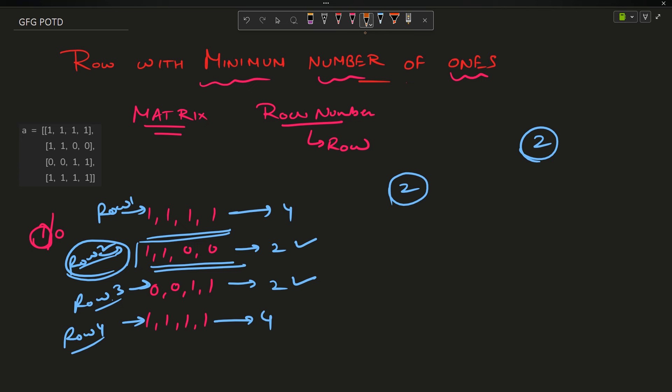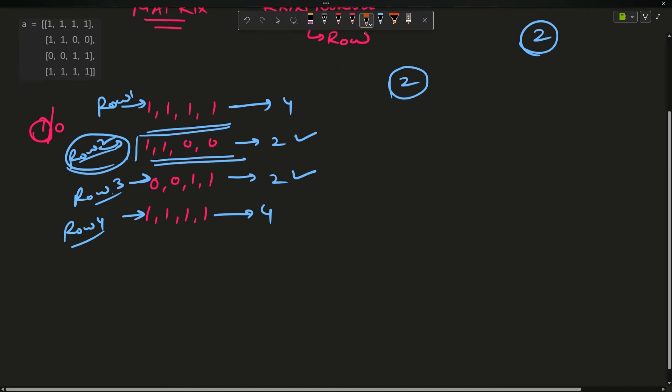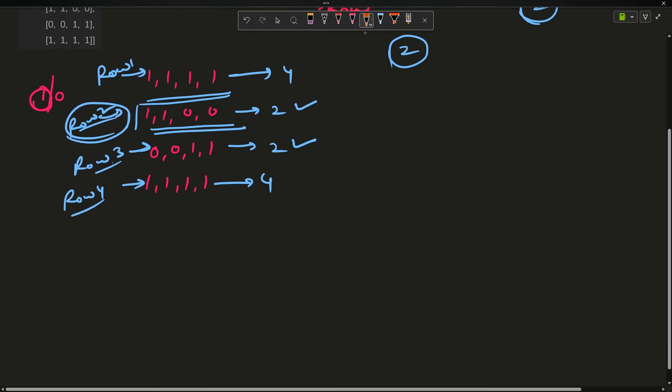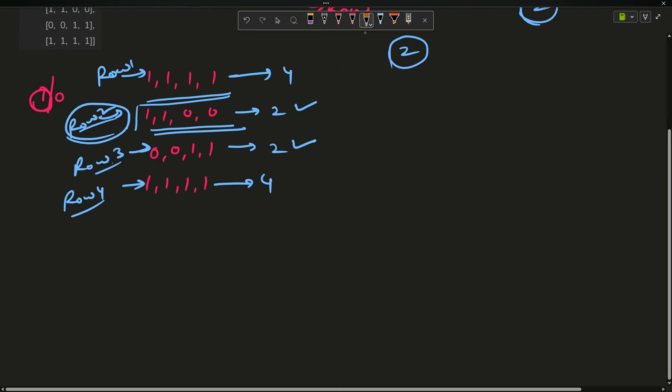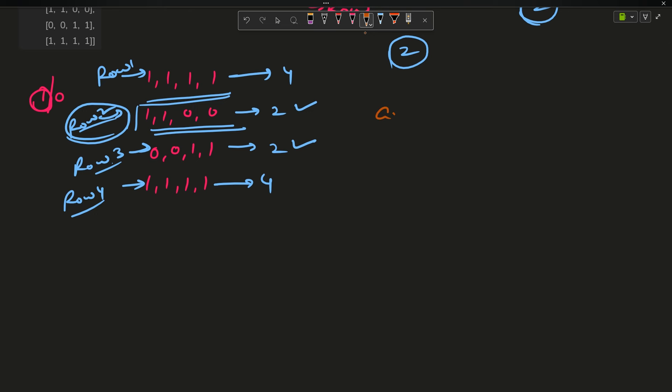The approach is very simple and there is only one approach today. Count the number of ones in each row and update your answer. I will make my answer as minus 1. This will store my row, my answer row number. I will say mini, and you should initialize it with int max.